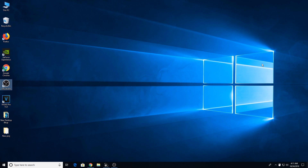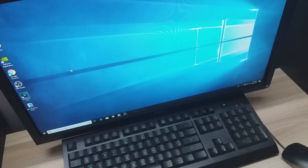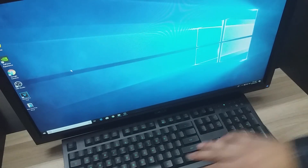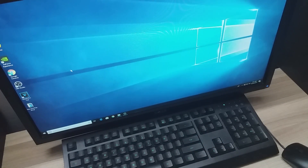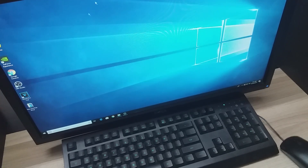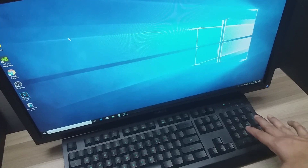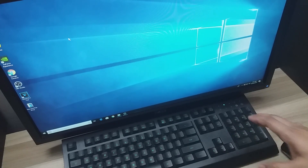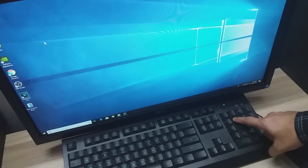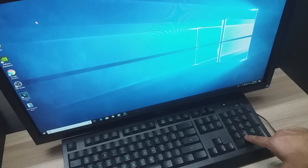We're done with the settings. I'm going to switch my camera to my phone to show you how things work in real time. This is my computer, monitor, and keyboard. The mouse is connected and working — I can show you by moving it. Now I'm leaving the mouse and using only the keyboard. If I press the 8 button, the cursor will move up.